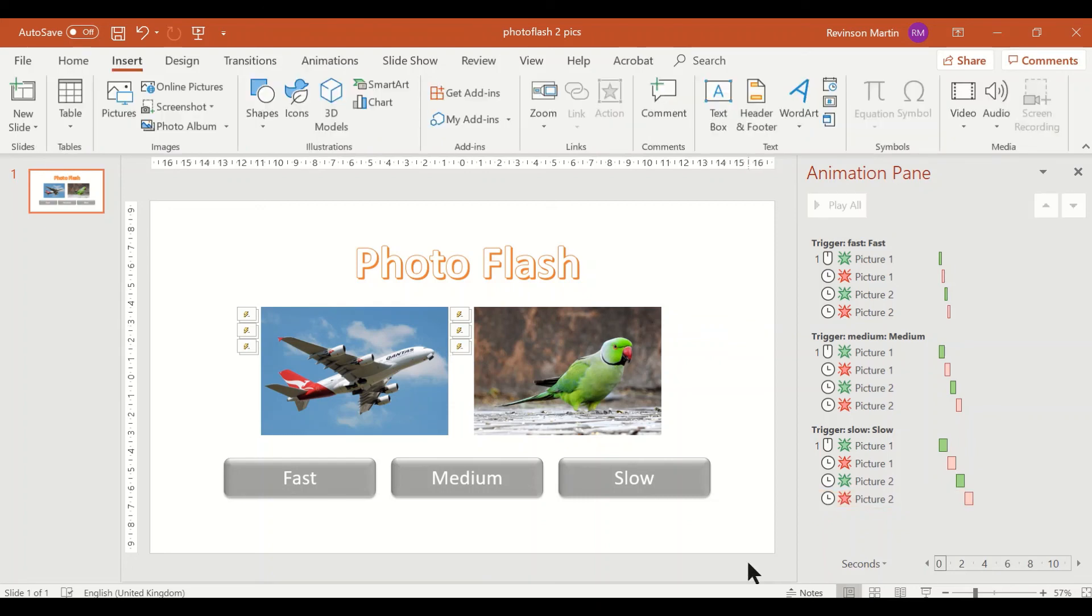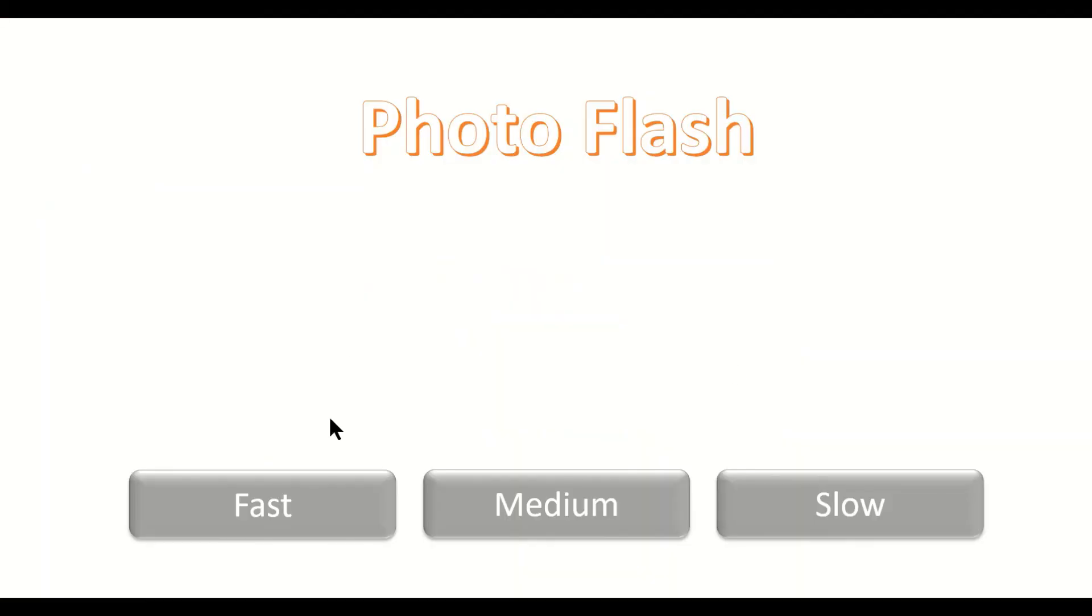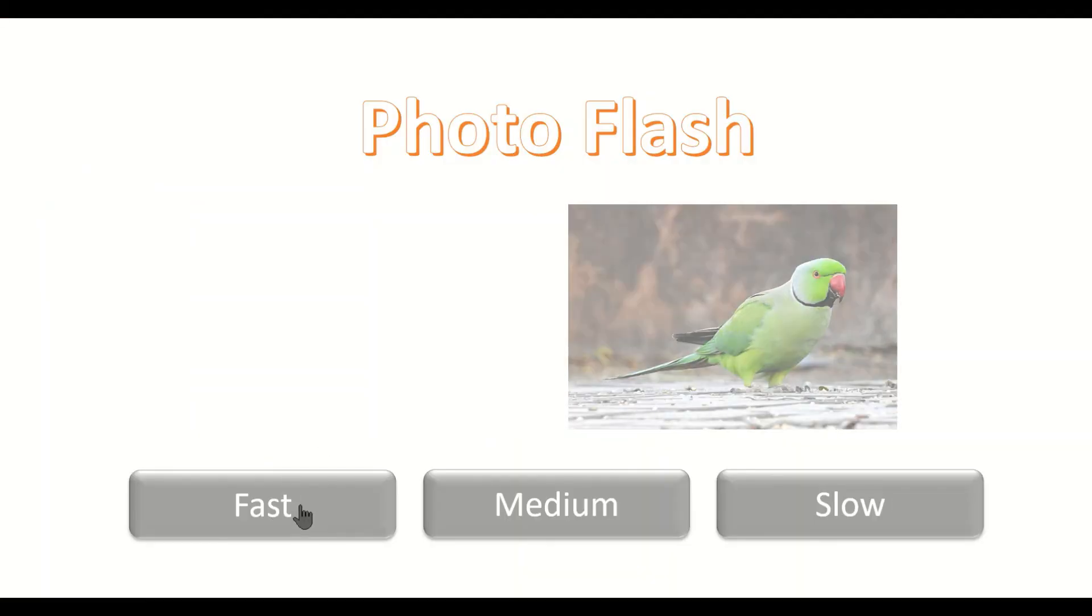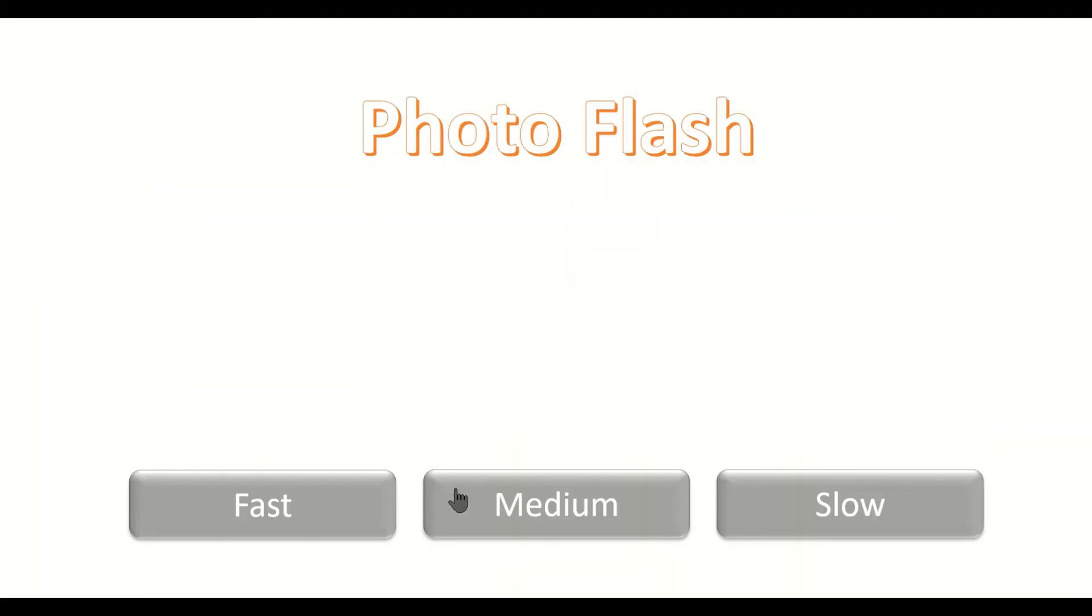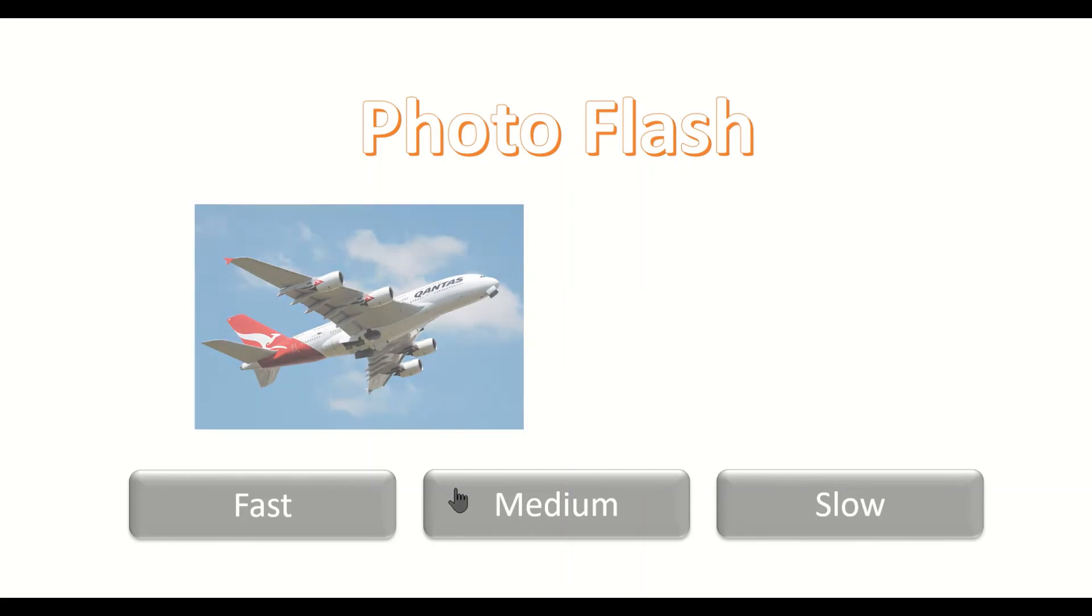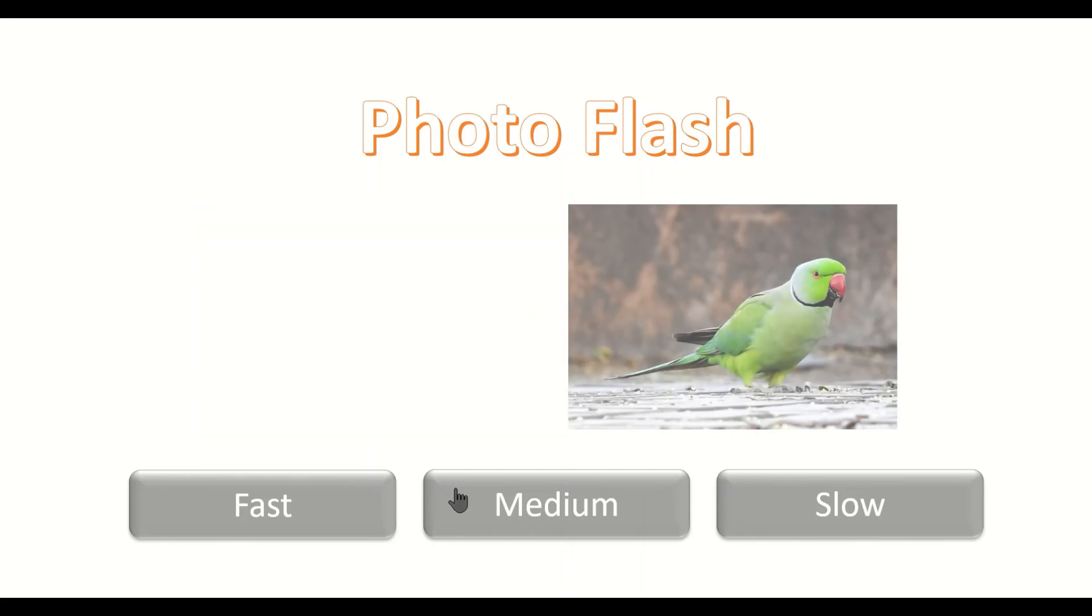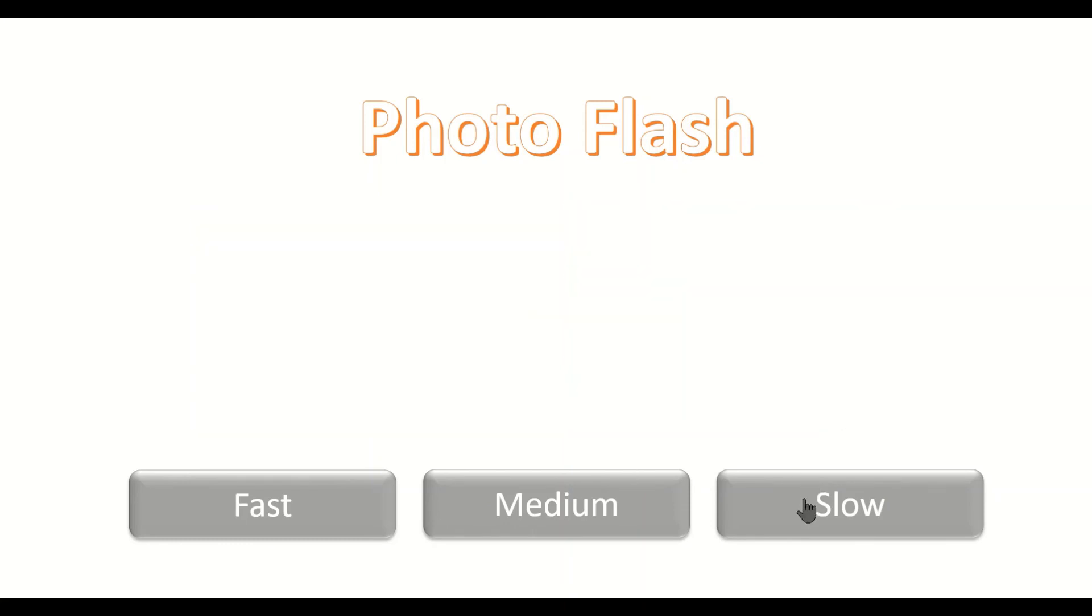Let us see the output of what we have done today. This is fast, medium, and slow.